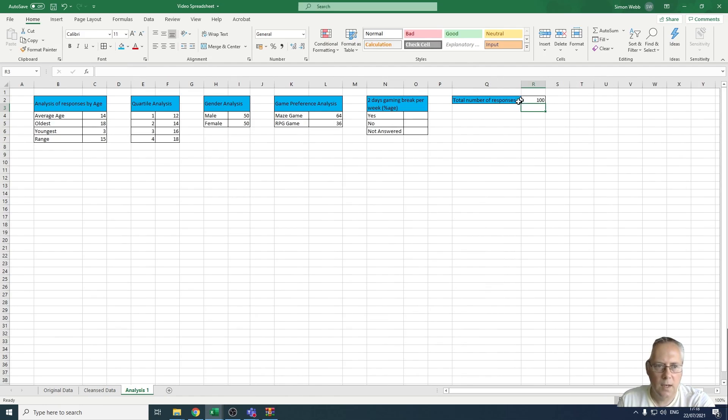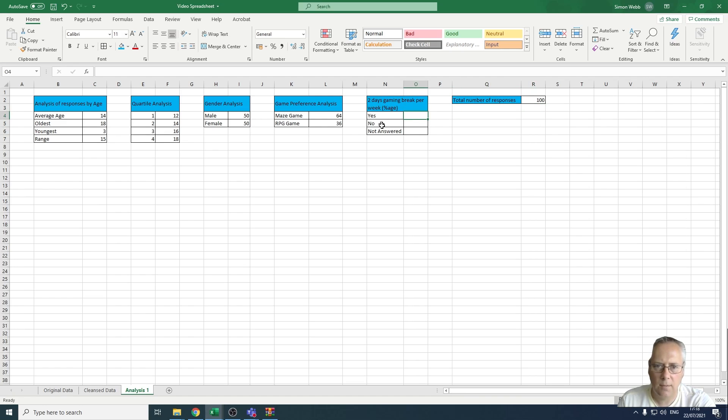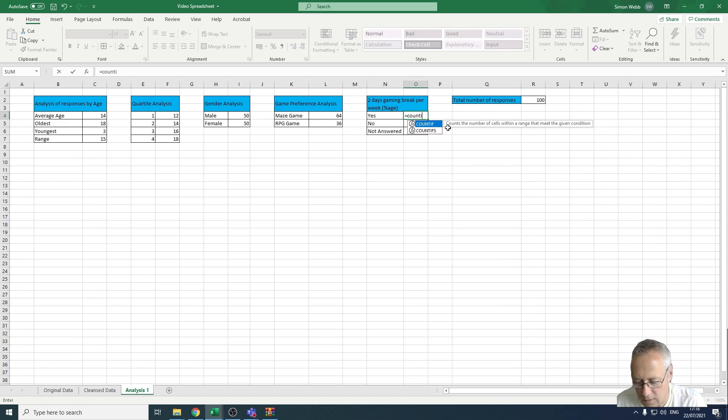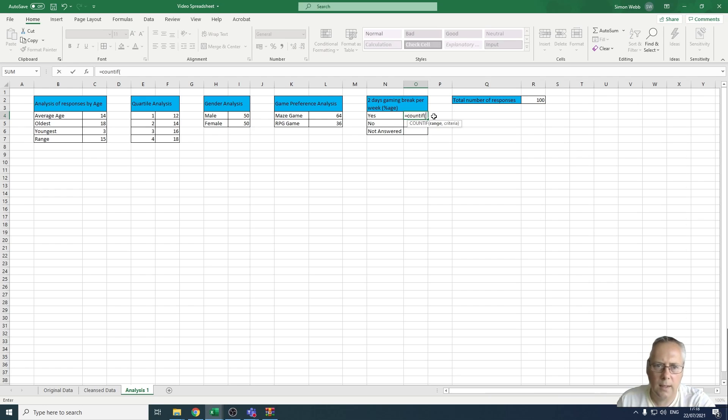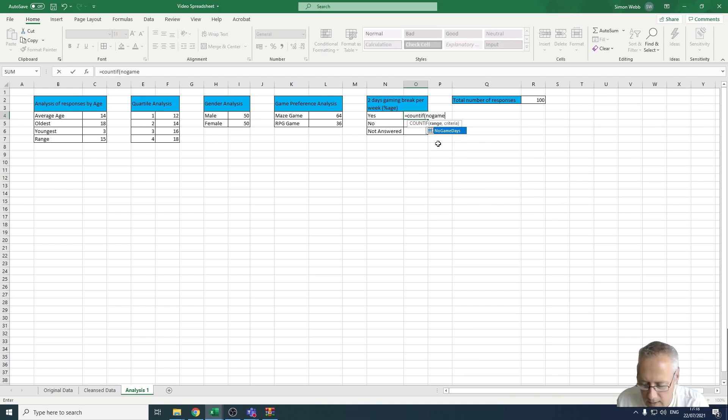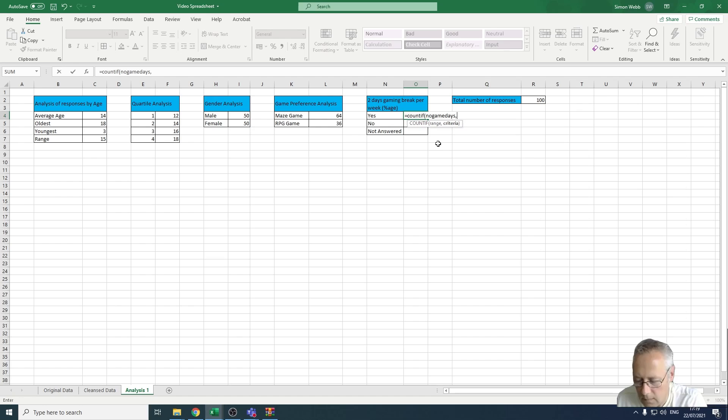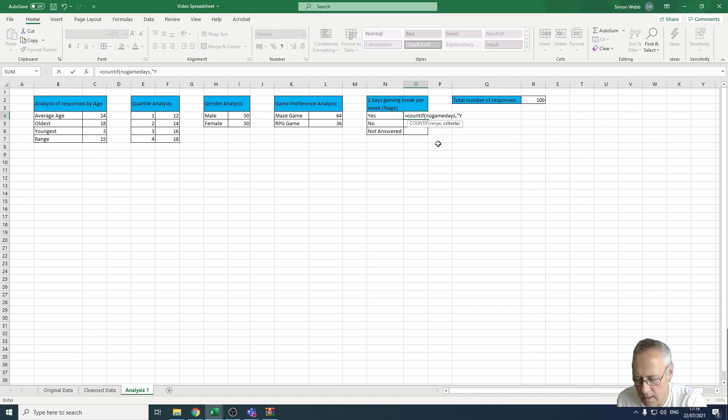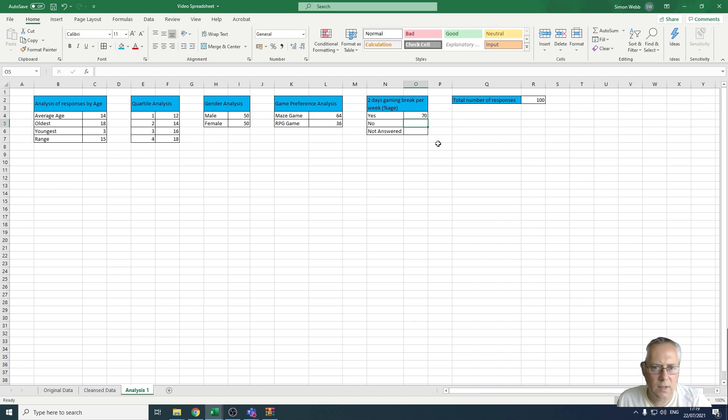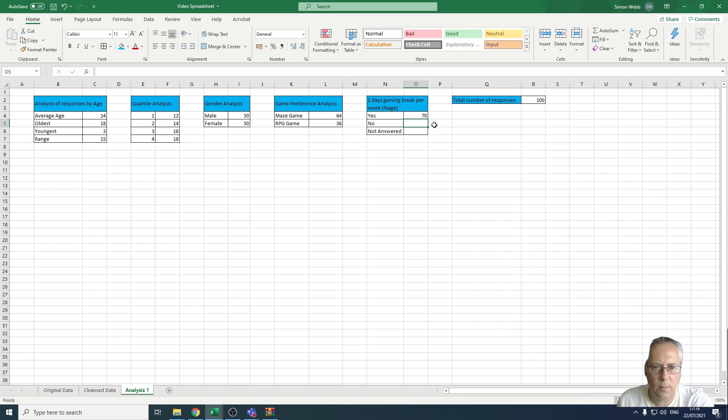Now that's the value I'm going to use in a minute in my function. So what I'm going to do now is the COUNTIF function to count these values. Equals COUNTIF. I'm going to open a bracket and it's going to be no game days, comma. If we remember, this is a string so I need to put a Y, because those are the three possible values: Y, and not answered. I'm going to close my bracket. So there's 70 people that responded yes, they're taking two days break from gaming per week.